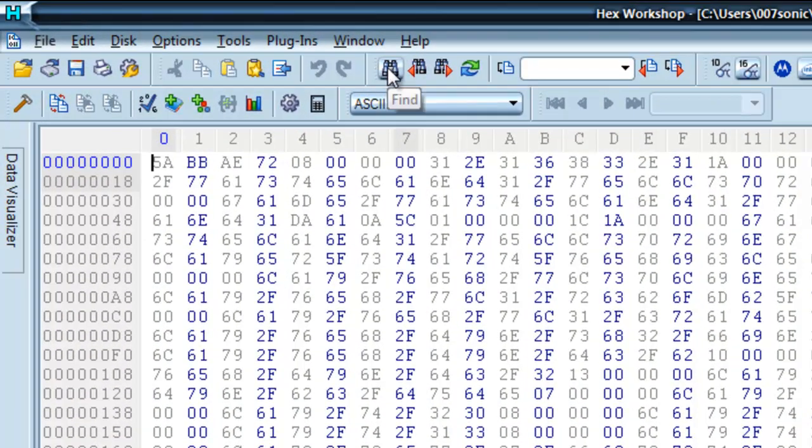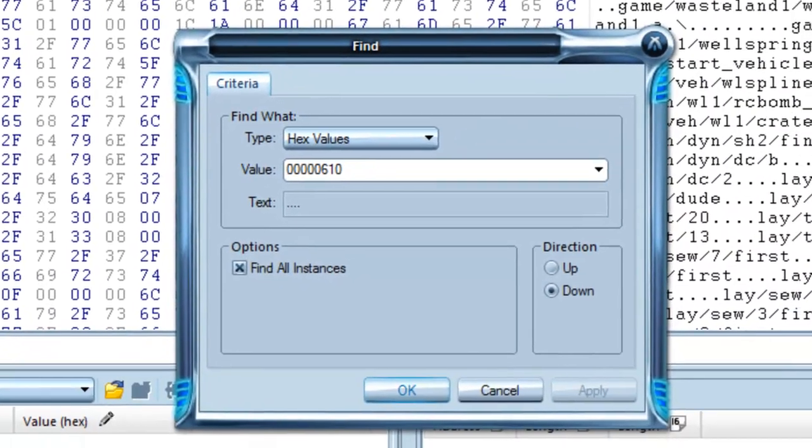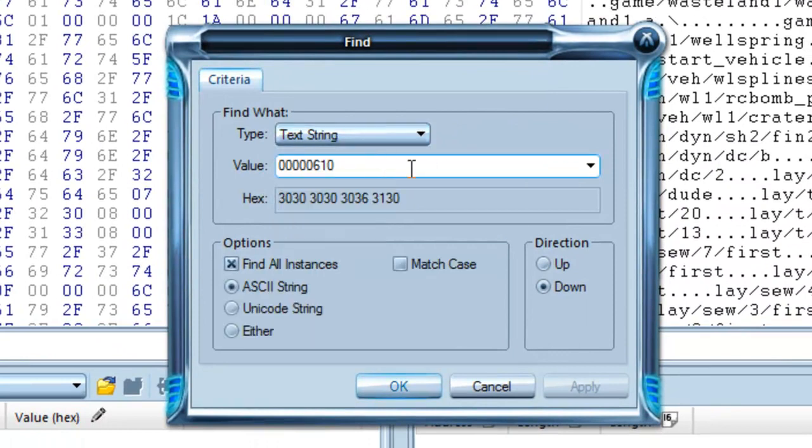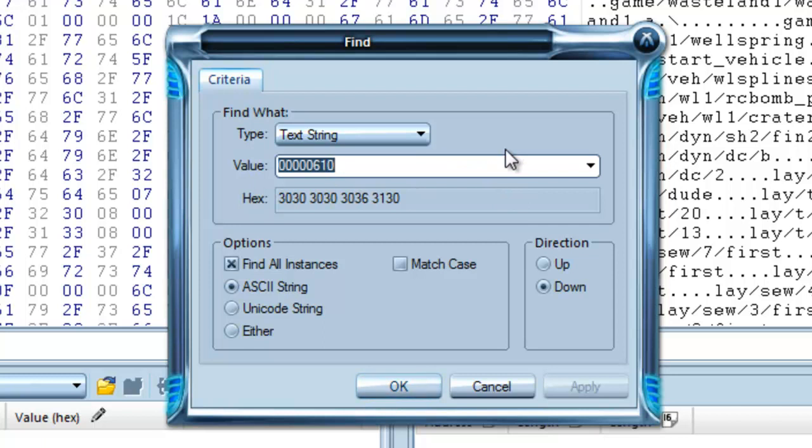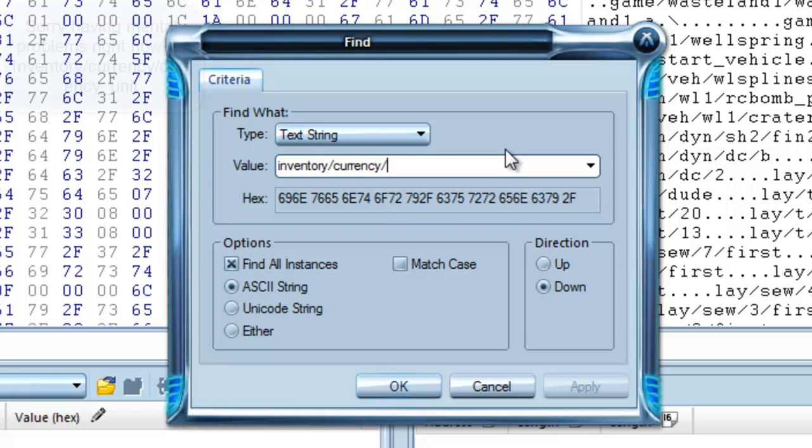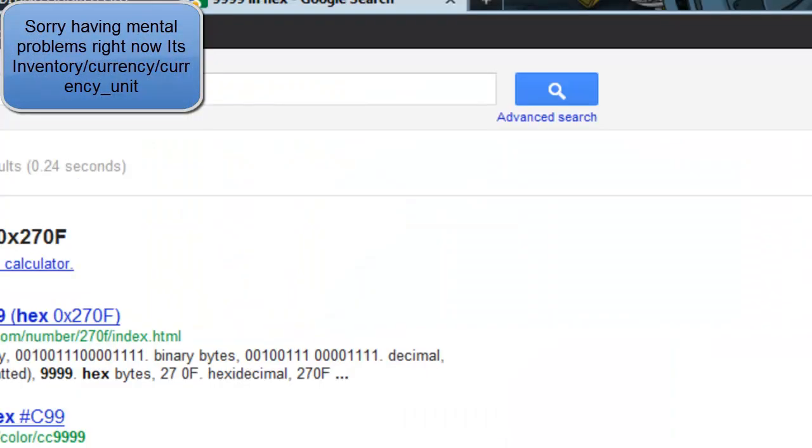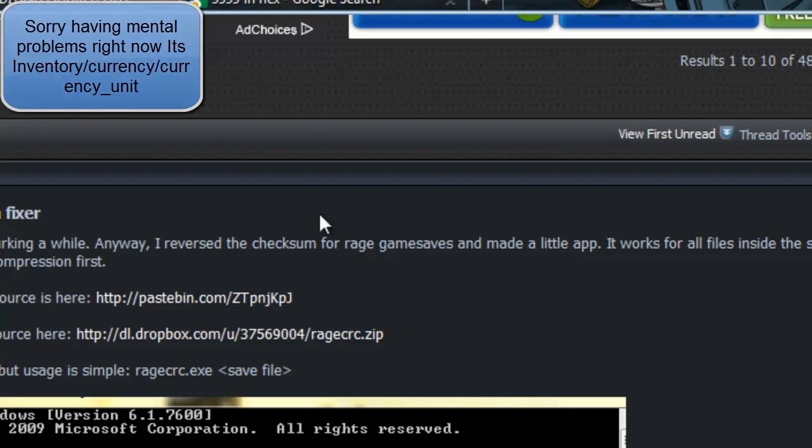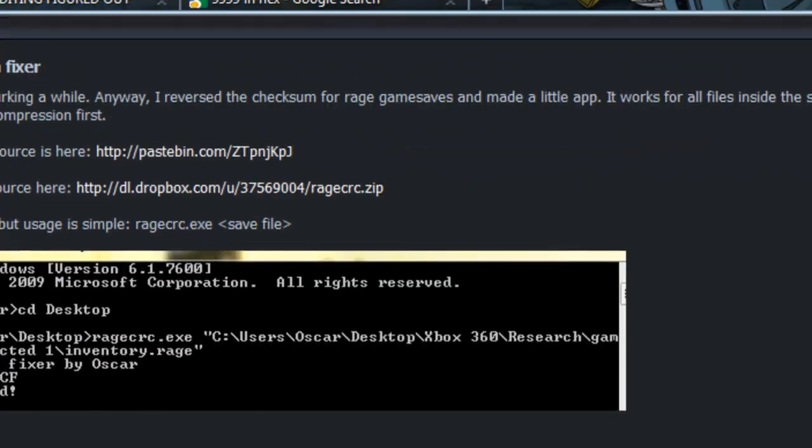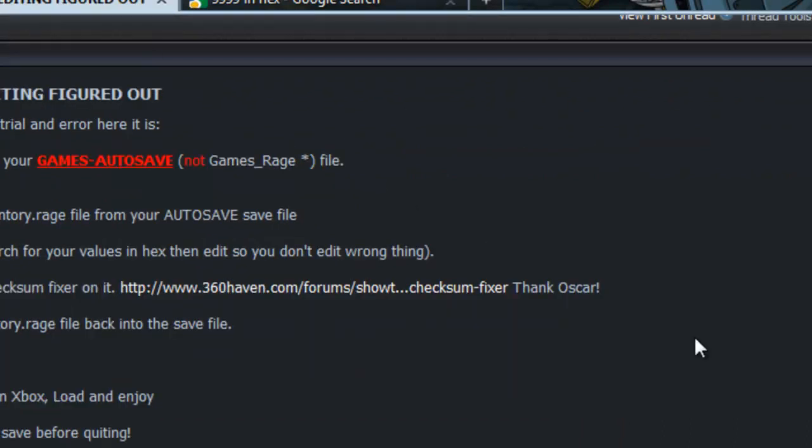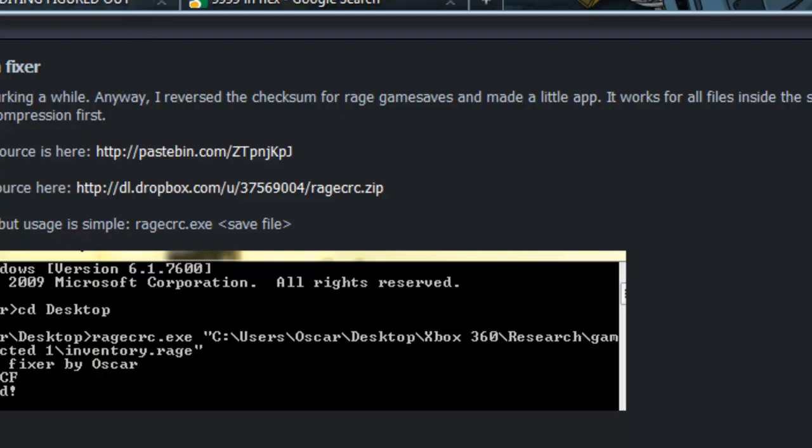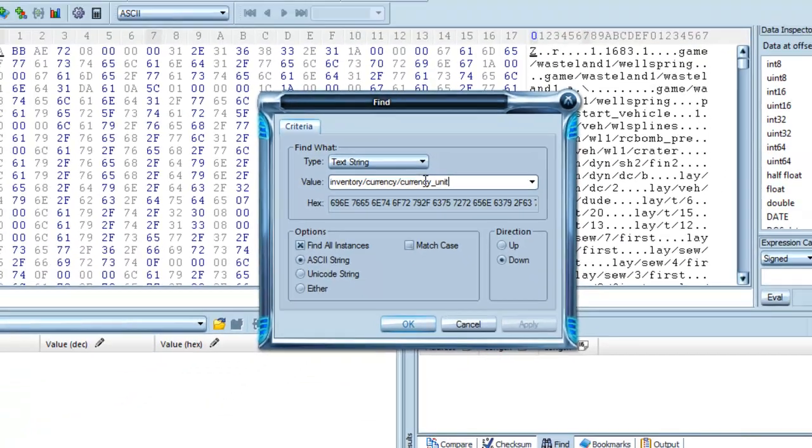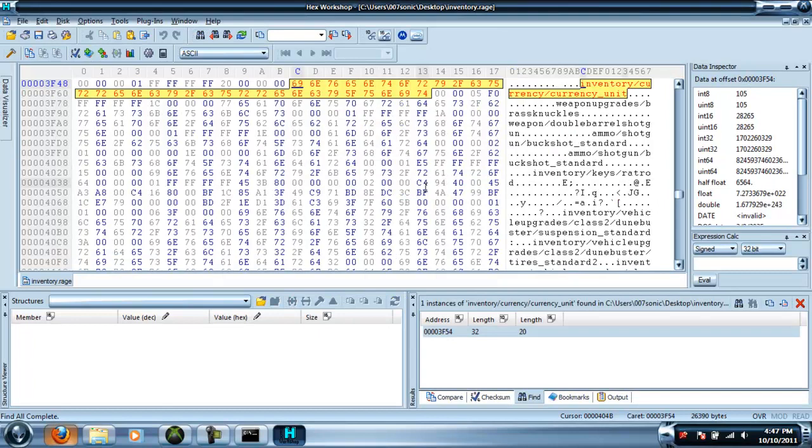This little binoculars icon up here - if you hover over it, it'll say 'find'. Press that. It's way easier if you just type in word for word rather than hex values. So say you want to find and edit something like your inventory currency - I think it's 'currency_unit' for your money. Type in 'currency_unit' and it should show up. Yep, that was it.